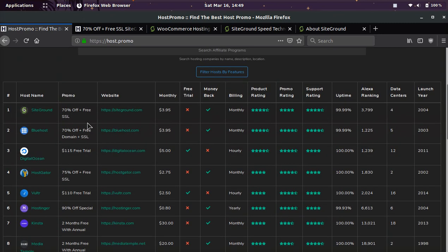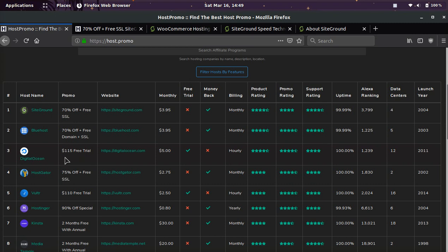And I have SiteGround ranked number one out of all the hosts on here. I personally use SiteGround for years. I use DigitalOcean now, but that requires a lot of technical skill. You need to be able to SSH into a command line and do a lot of things that SiteGround will just take care of for you.